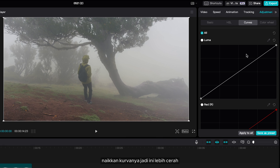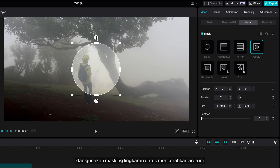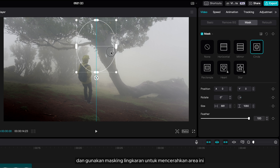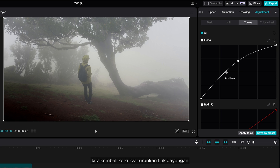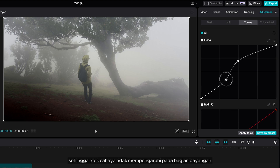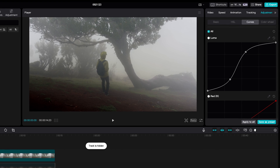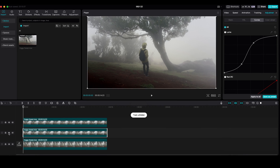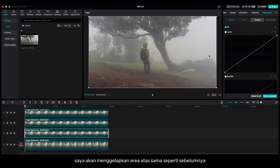Bring out the curve so it's bright, and use a circle mask to brighten this area. Go back to the curve and bring down the shadow point so the light effect doesn't affect the shadow. Then I'm going to darken the upper area just like before.